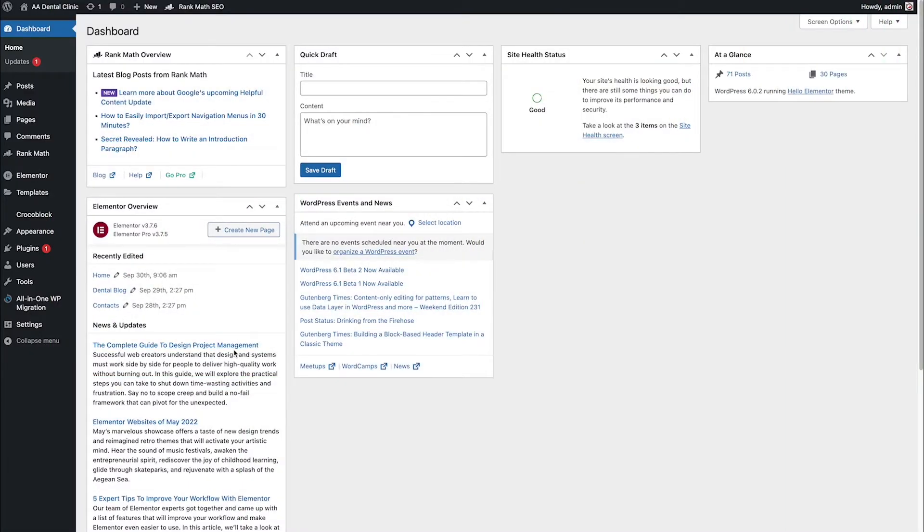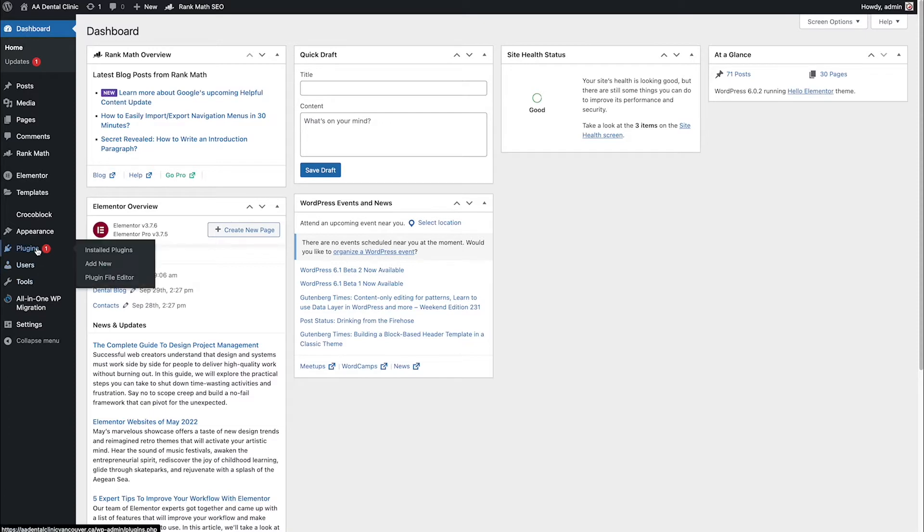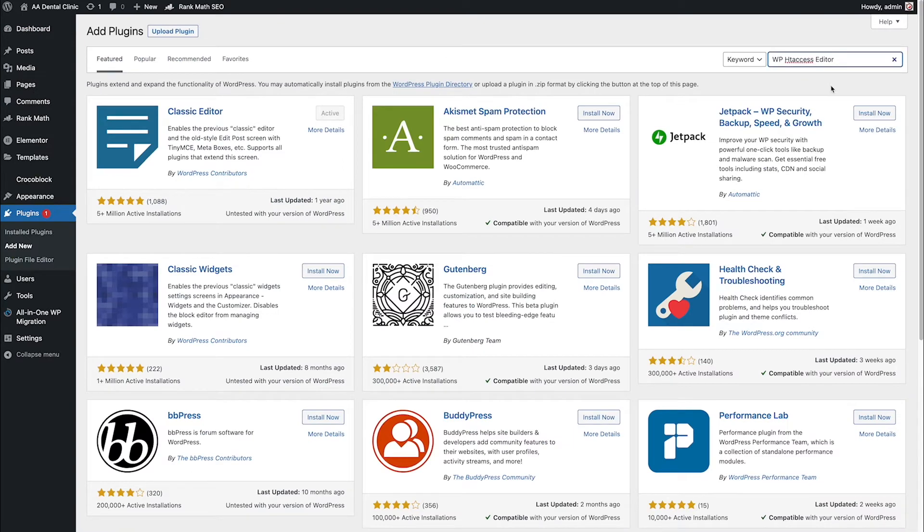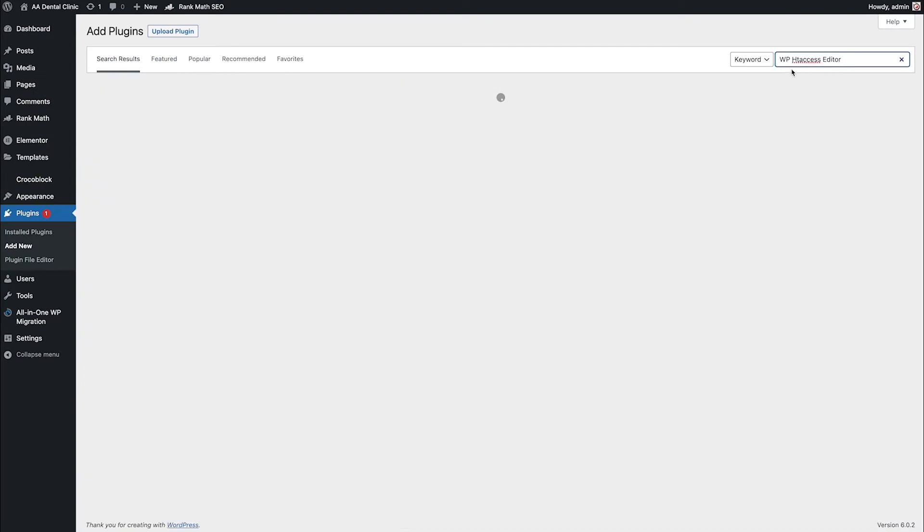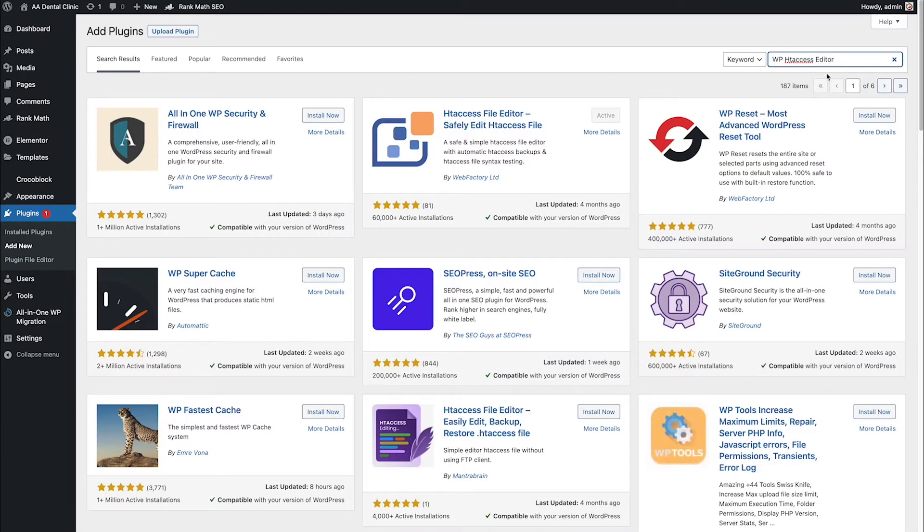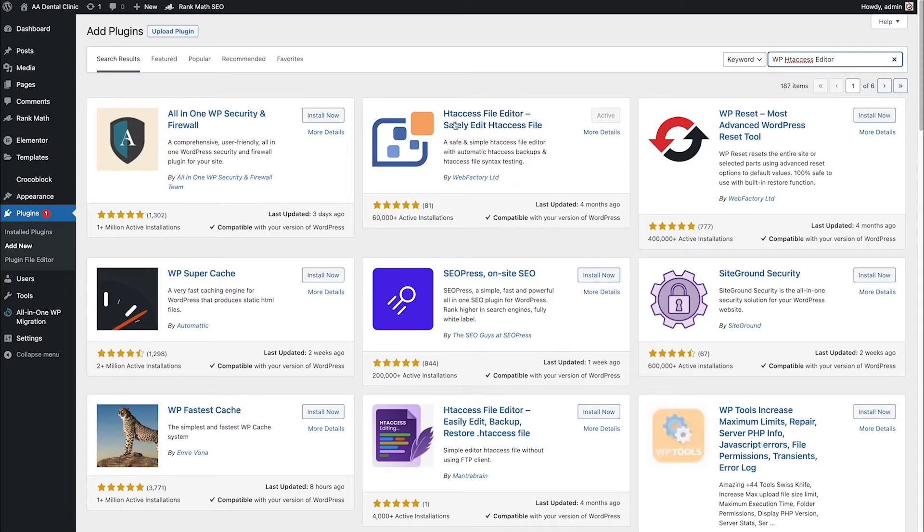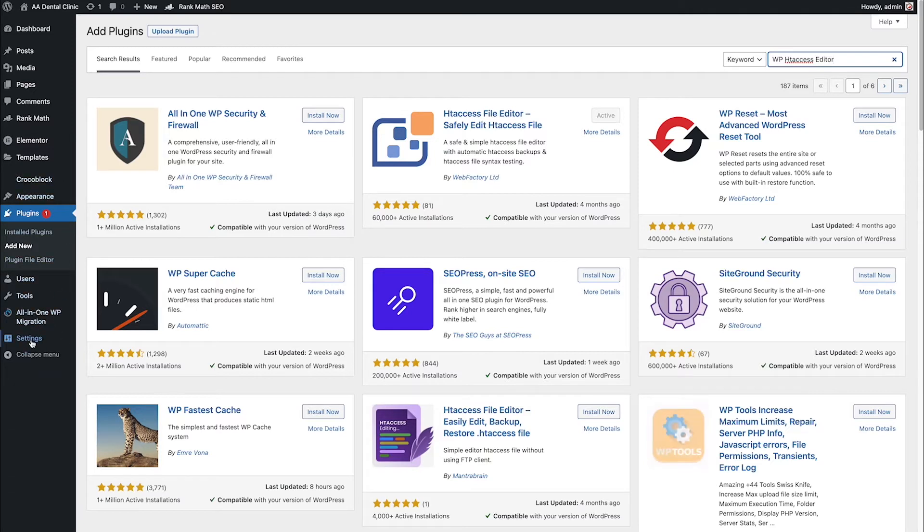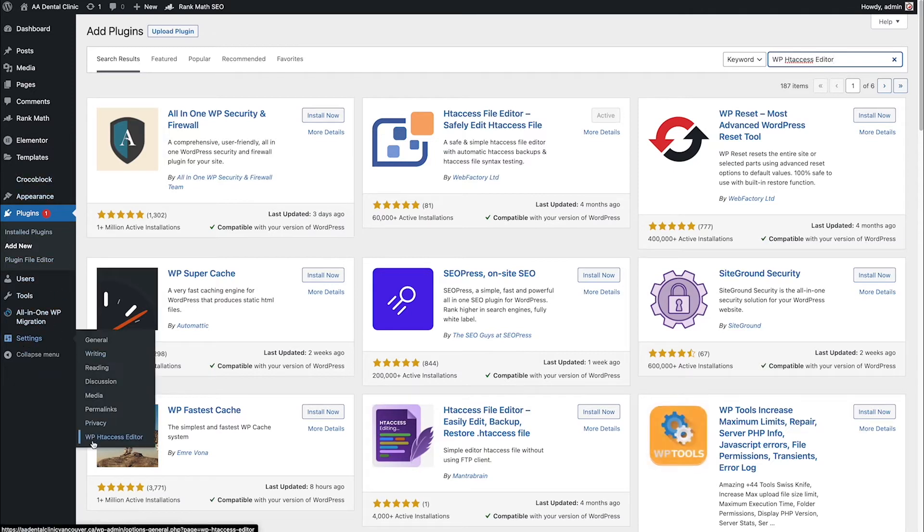Now I'm in the backend of the website. To fix the error you need one plugin. Go to Plugins, Add New, and search for WP htaccess Editor. I've already installed and activated it. To access the plugin, go to Settings and then WP htaccess Editor.